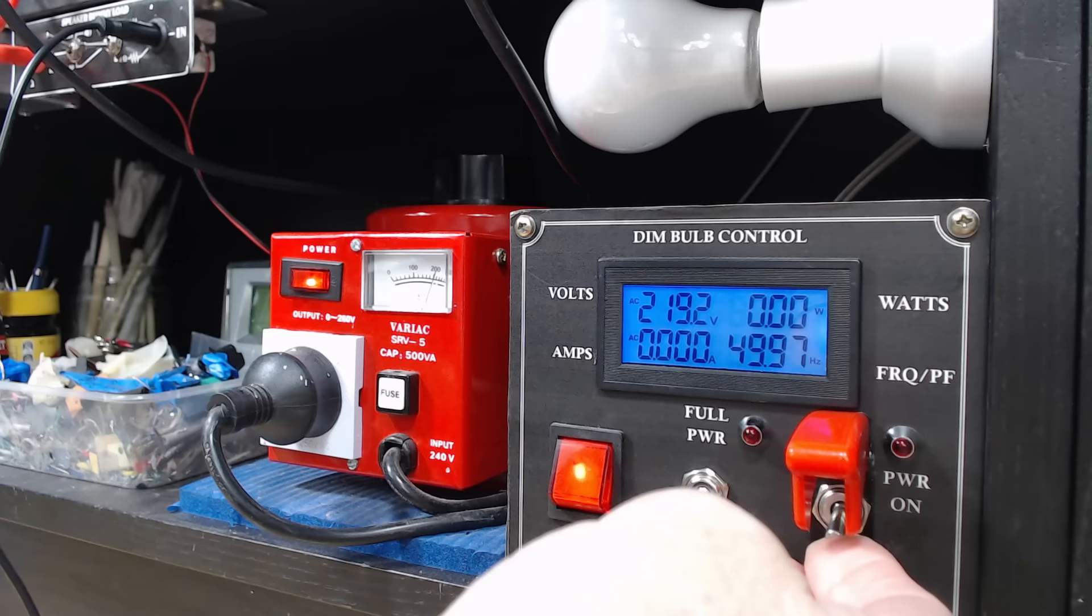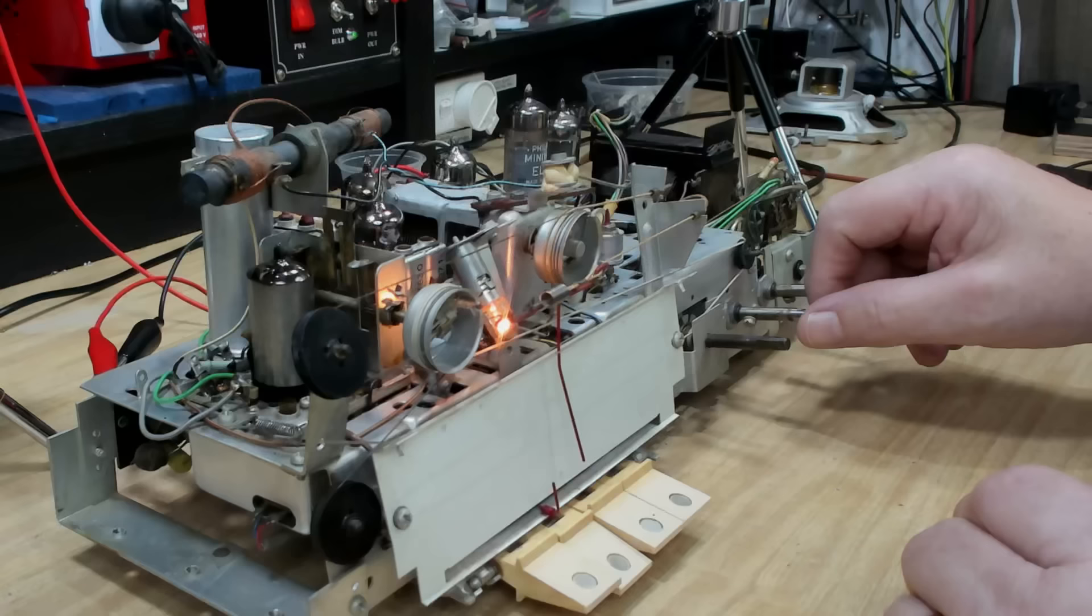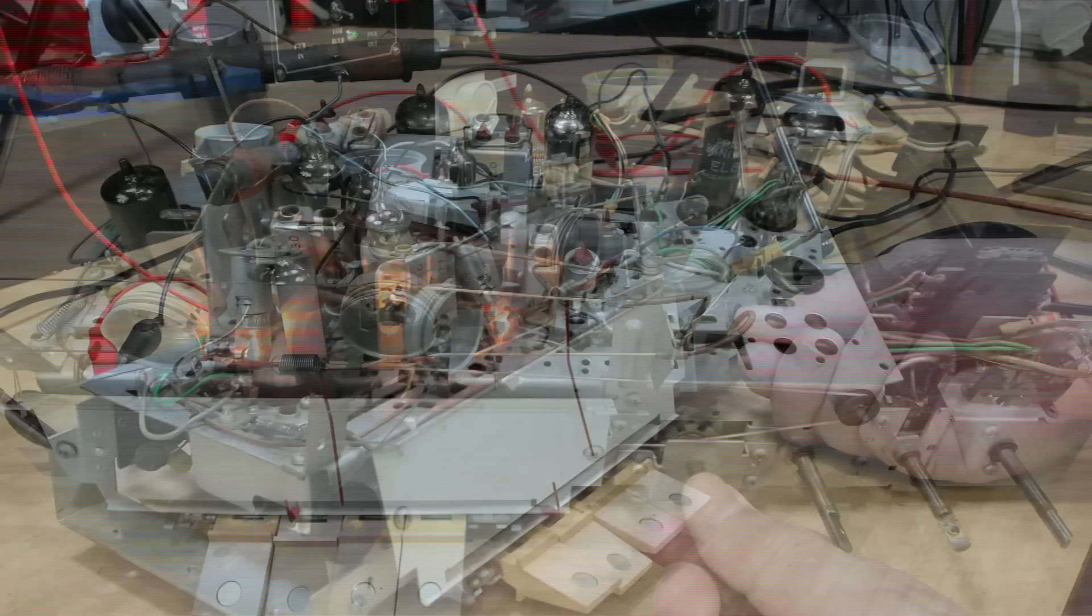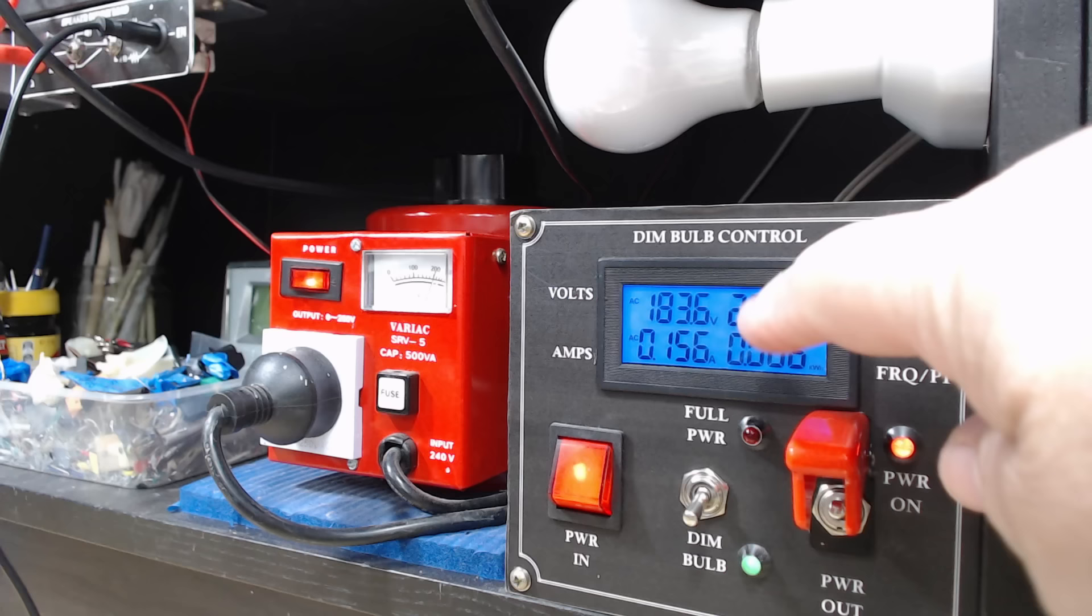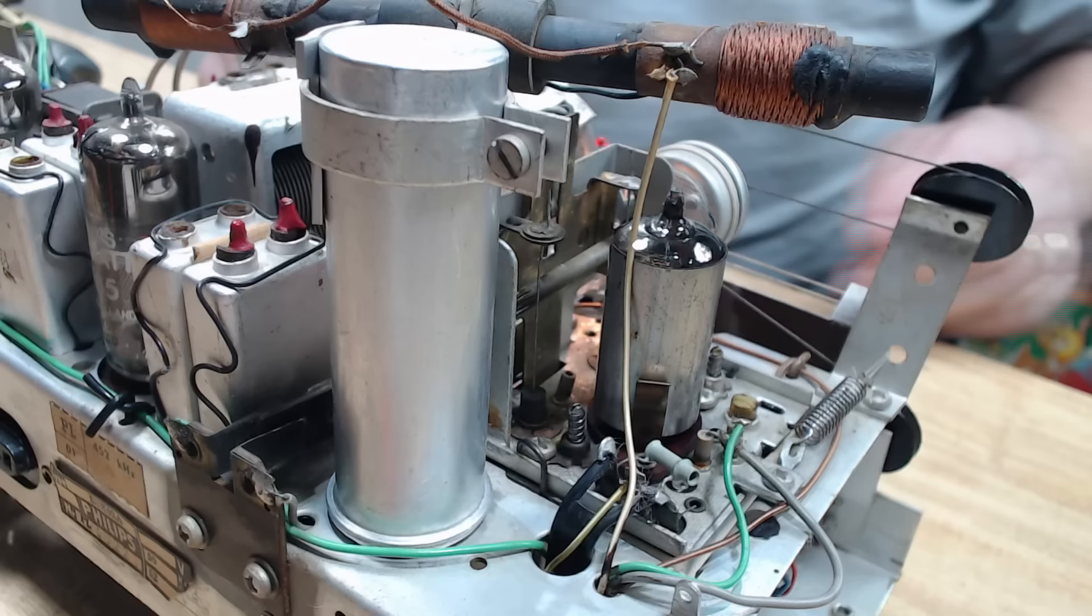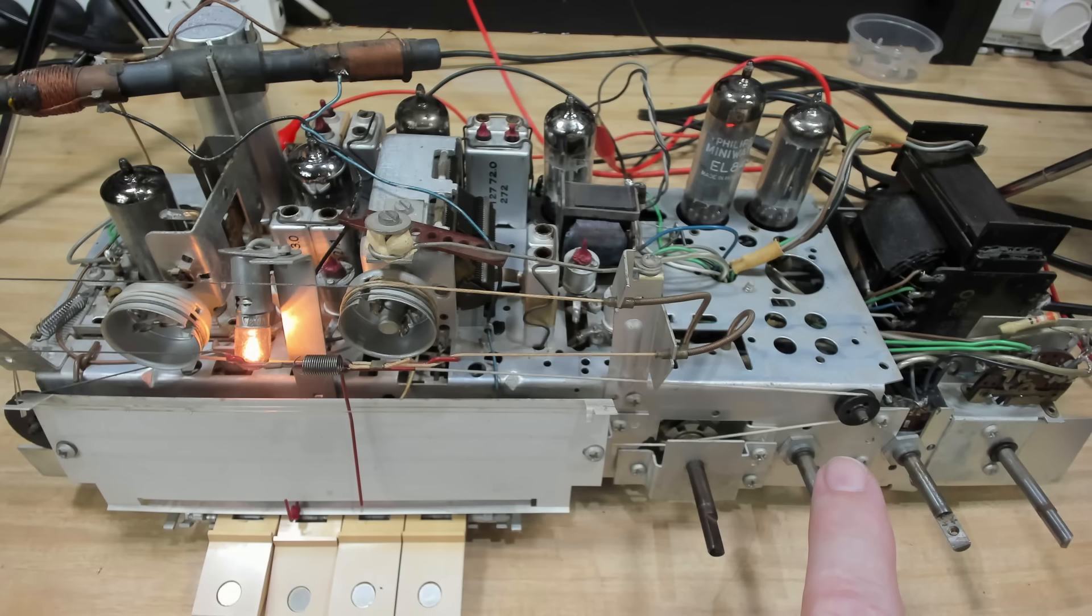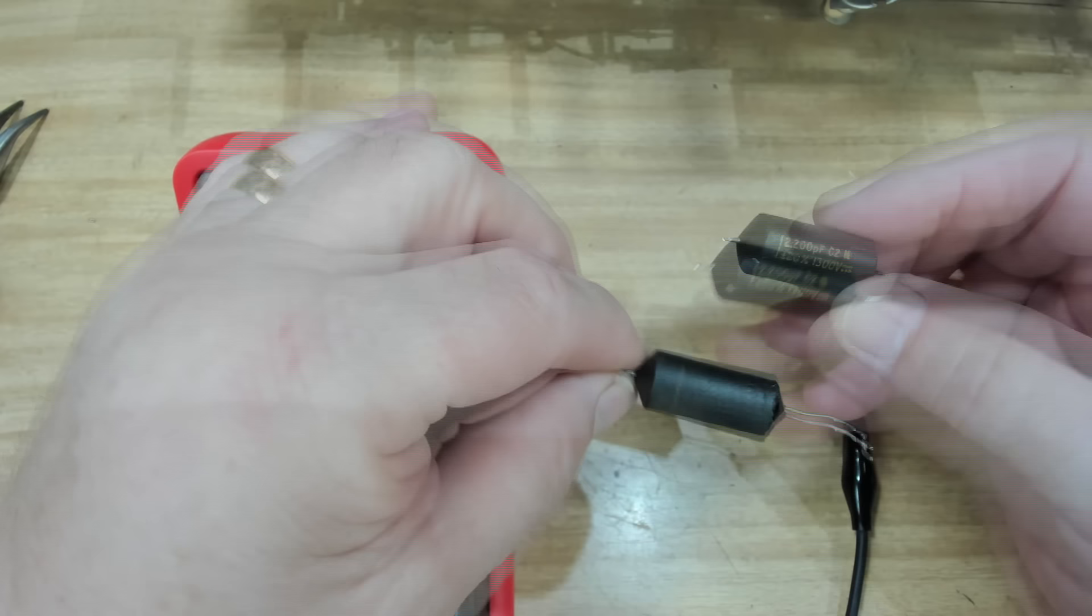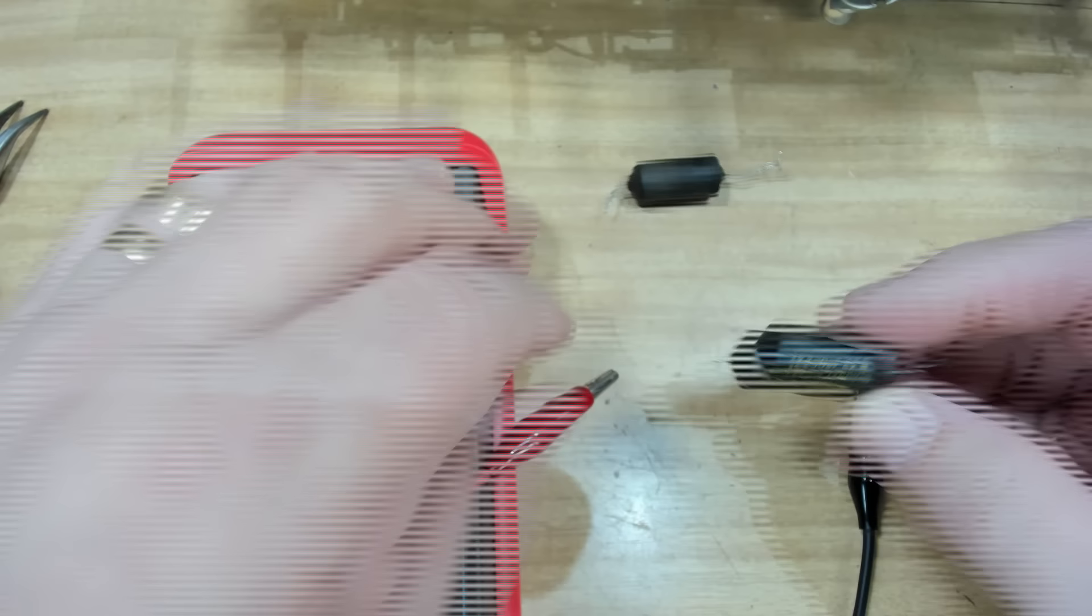Let's give it a go. I've got it on dim bulb, 220 volts there roughly. The light's not coming on at all. There it is. That's working all right, 26 watts, that's what it should be. There is absolutely no hum at all. Can't hear anything, so that's worked well. I'm going to change those two black capacitors, and there's another capacitor I need to change.